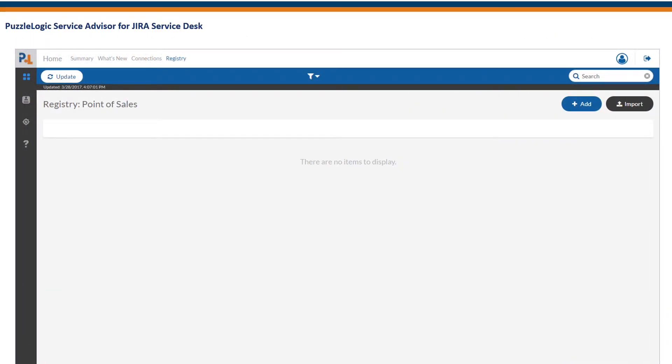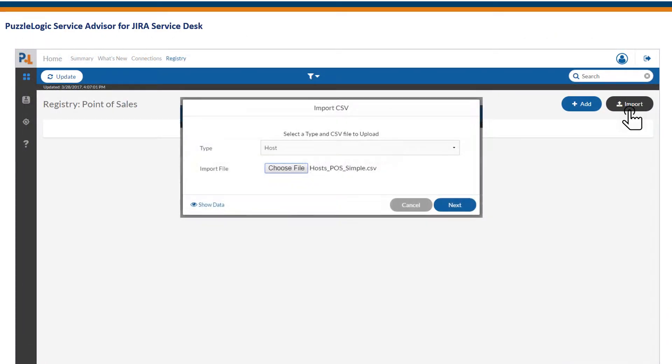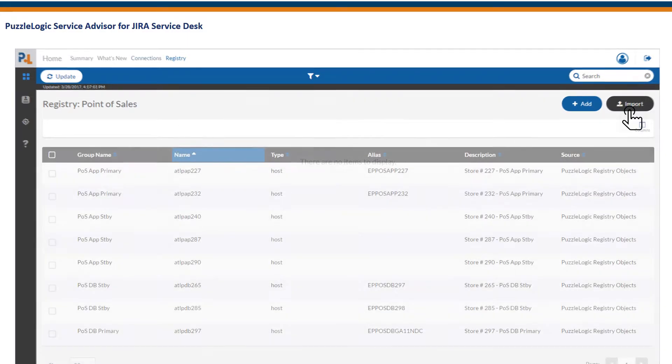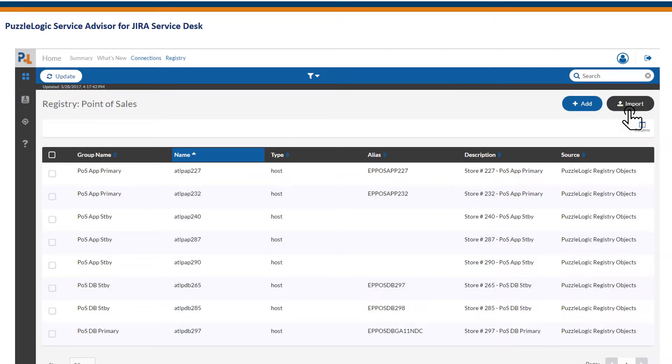Creating application service models is a straightforward and easy process, and it's this capability that powers the integration with Jira Service Desk.